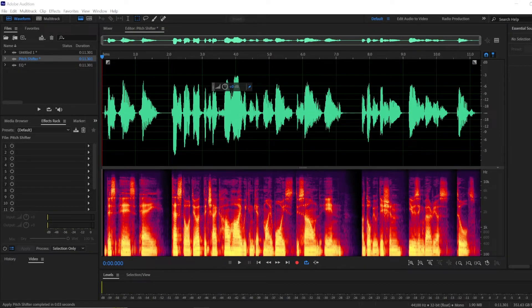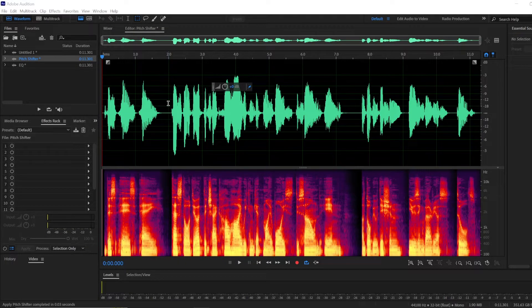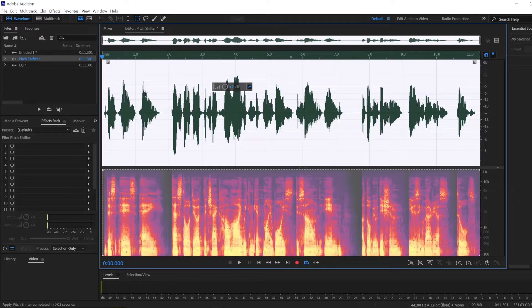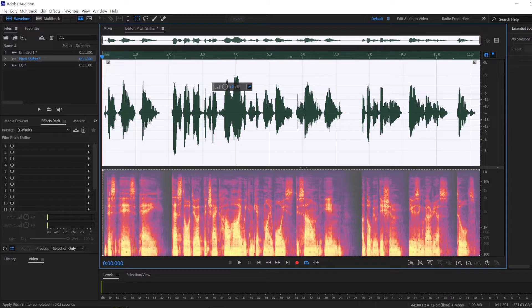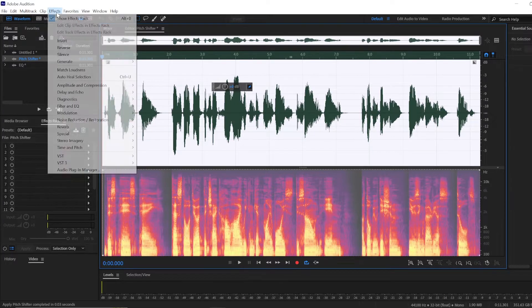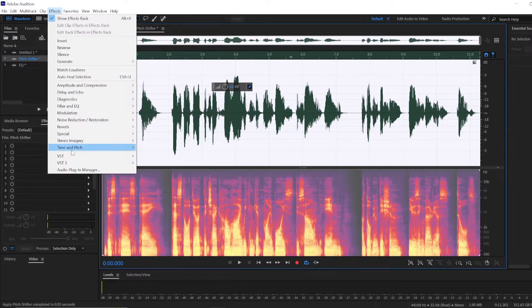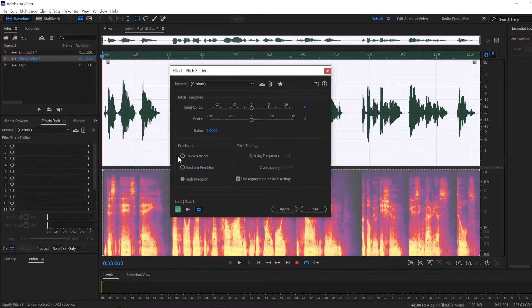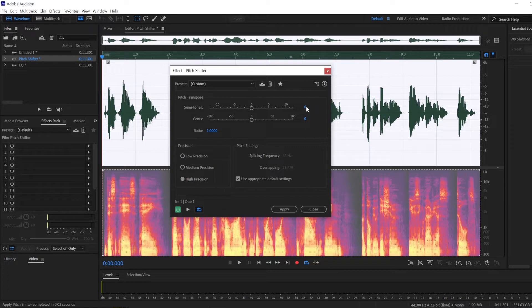To make your voice sound higher in Adobe Audition, we will be using a pitch shifter and equalizer. First of all, you'll have to select the audio recording that you want to be affected, and we will go to Effects, Time and Pitch, and Pitch Shifter.